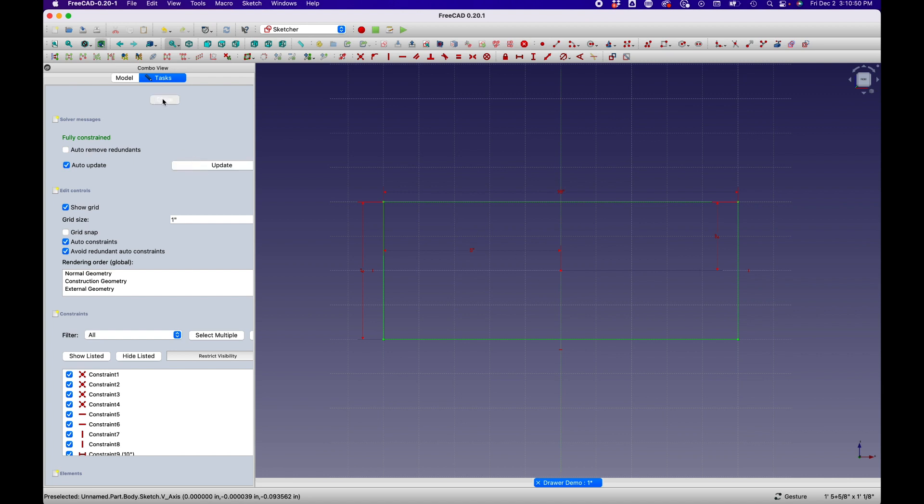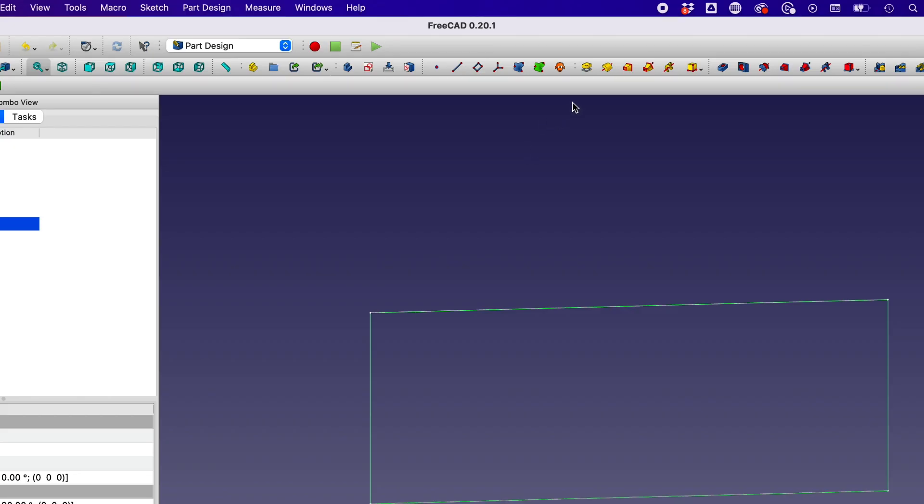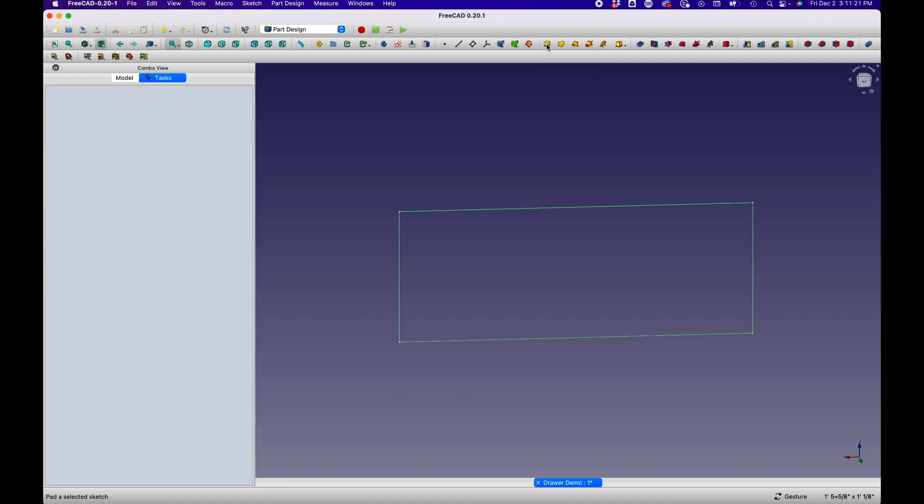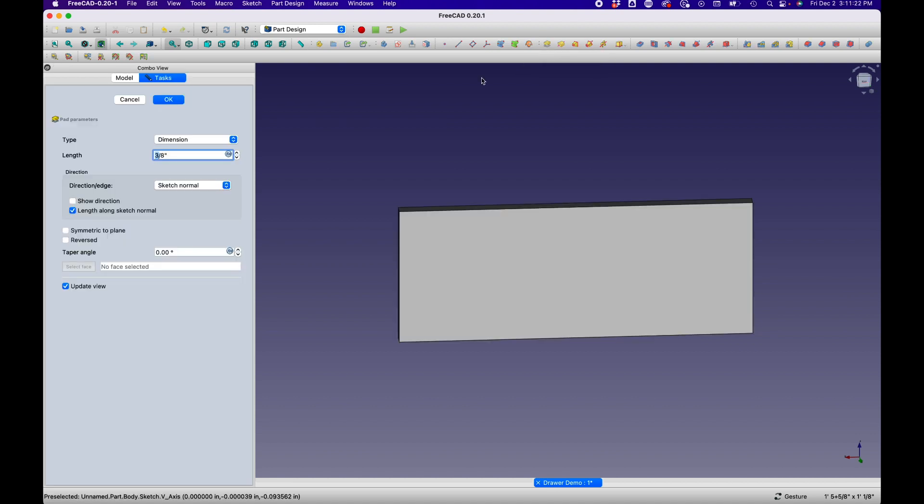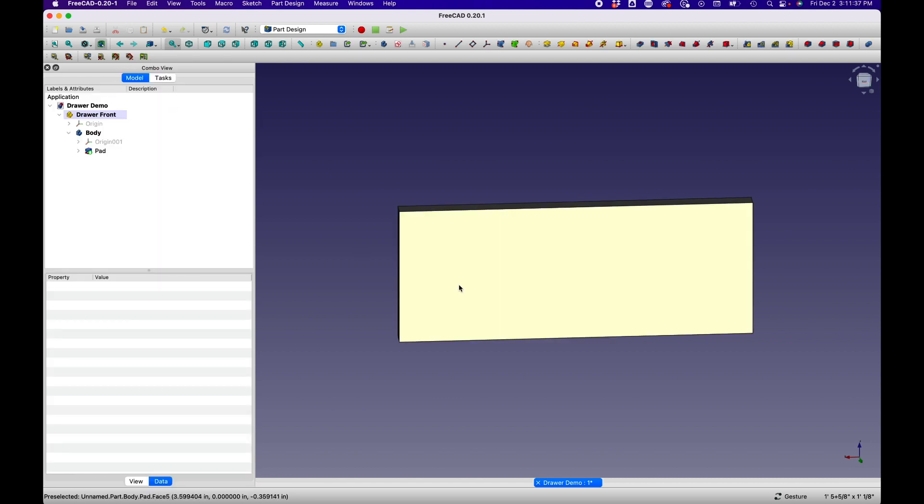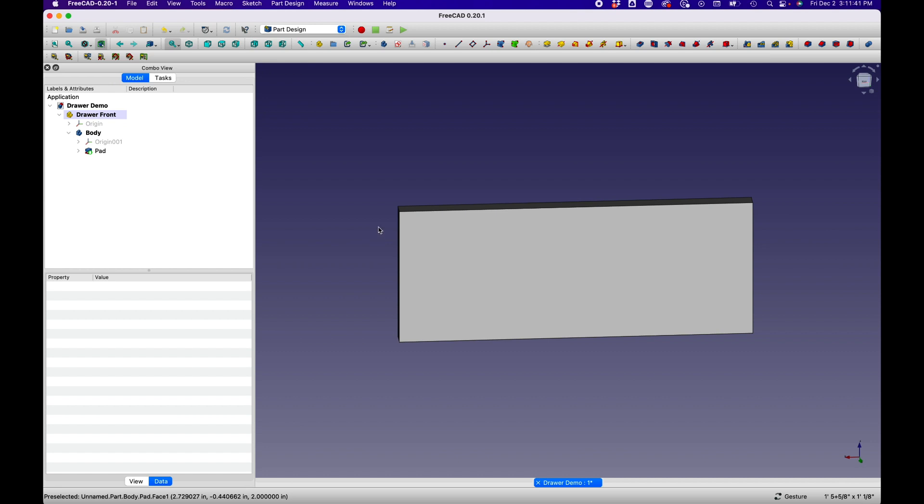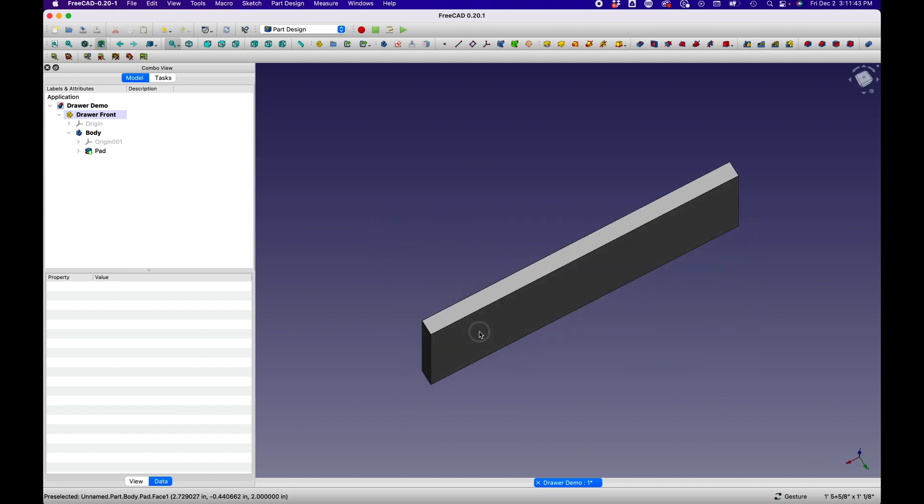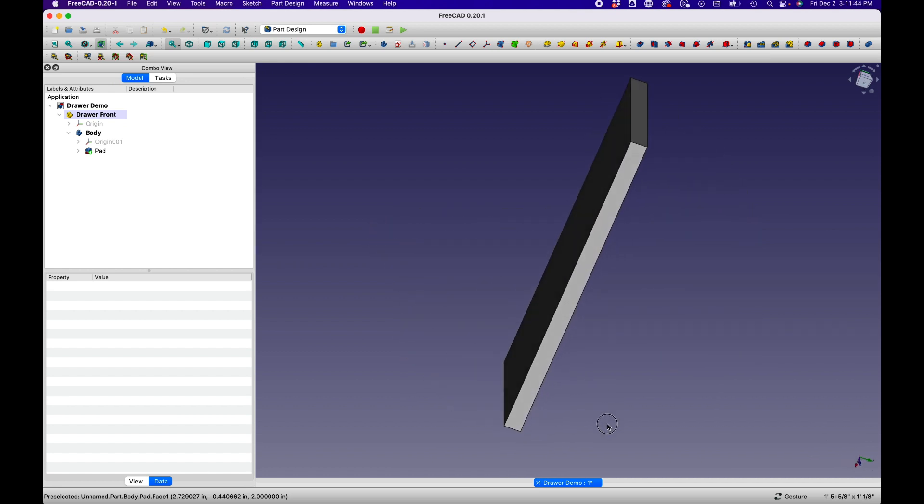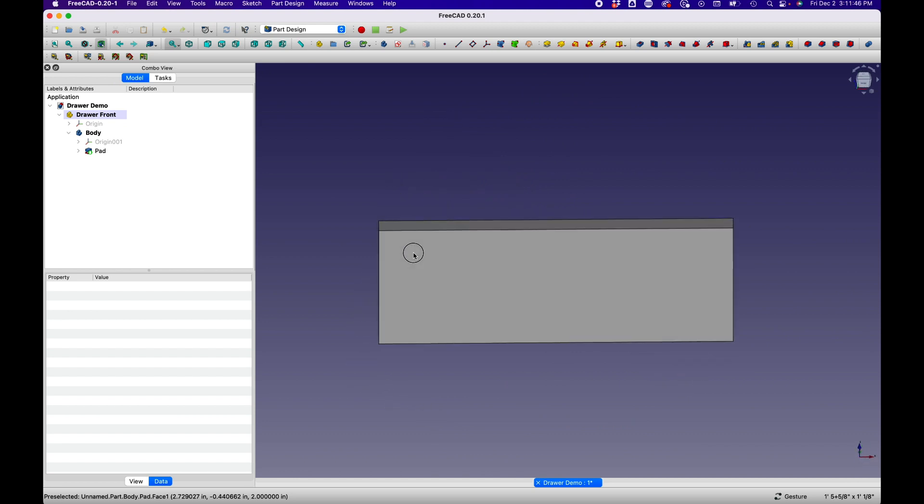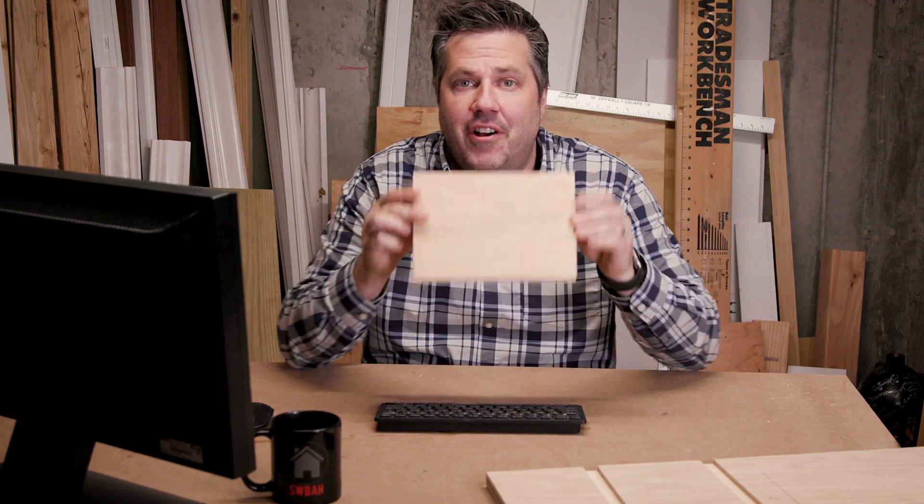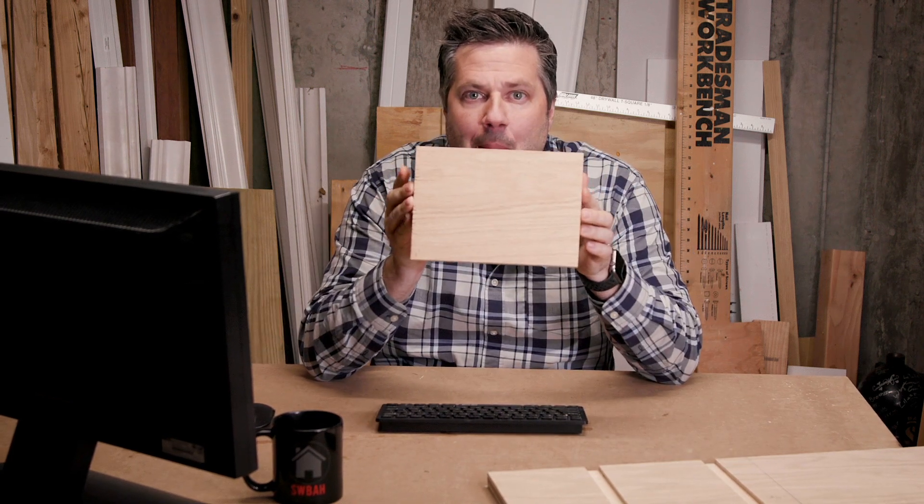So we can hit the update button. We can close this. And now we have a 2D representation of our drawer front. We're going to want to take this and we're going to want to convert this to three dimensions. And to do that, we're going to go up and we're going to click on the pad button. When we click pad, it's going to bring up another menu and it's going to ask us for a length. And we're going to set that for one half inch, which is the dimension of the boards I would use to make a drawer. And we will say OK. We can now see that it's been projected out by that distance and we can rotate around it and see our three dimensional shape. Congratulations. You completed your first 3D model of a board.